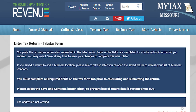On this screen, enter your tax return. You must complete all the required fields on the Location Data tab prior to calculating and submitting the return. It's recommended that you select Save and Continue often to prevent loss of return data if the system times out.